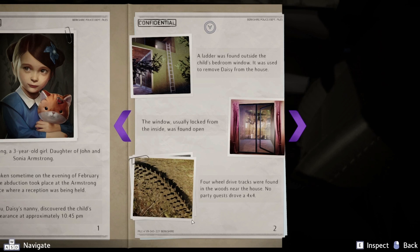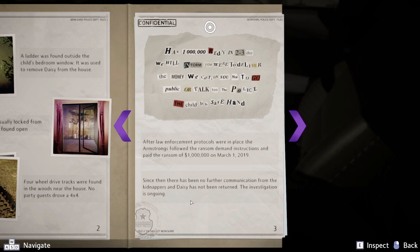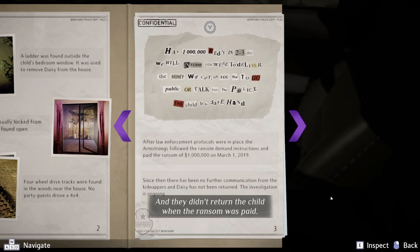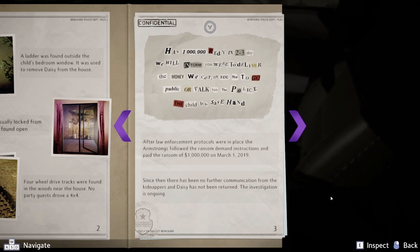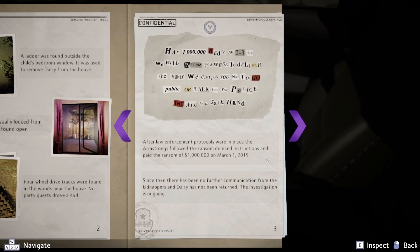The game notes this chapter is 'not in the book,' but the whole Daisy Armstrong story is what Agatha Christie wrote — they didn't make this up. The misspellings in the ransom note are clearly on purpose, and the kidnappers didn't return the child when the ransom was paid. They demanded a million dollars. The Armstrongs followed instructions and paid the ransom of one million dollars on March 1st, 2019. Since then there has been no further communication and Daisy has not been returned.